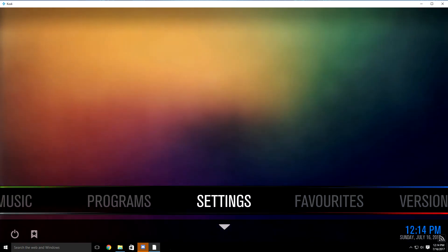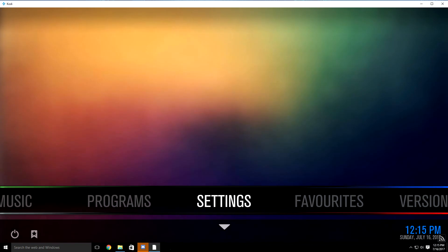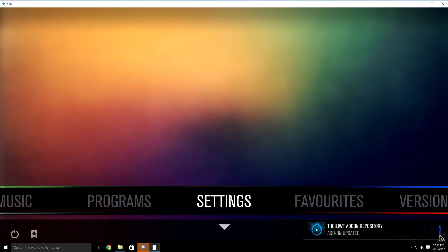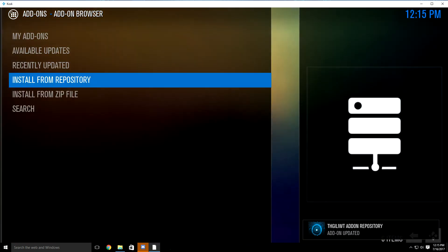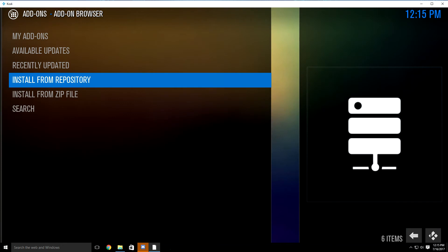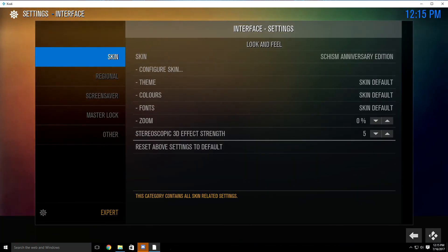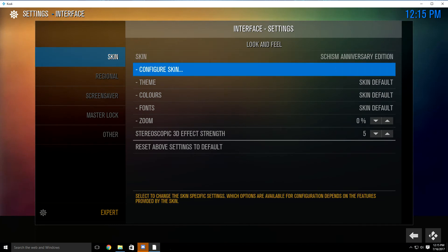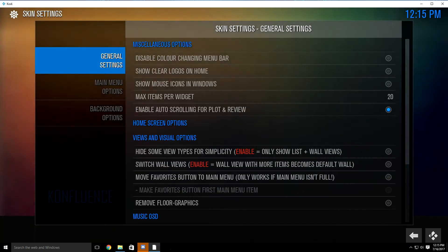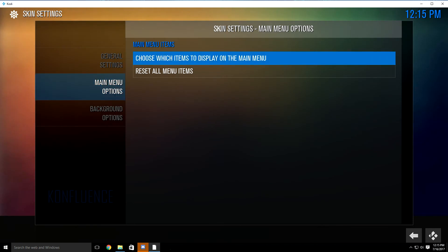What we need to do now is add it to your main page of your Schism All-in-One build. So just highlight settings again and click it. Then go to add-ons — actually you want to go down to interface. It's going to have skin highlighted. Just click over to the right and then go to configure skin. Then you want to highlight main menu options, then click over to the right and highlight choose which items to display on the main menu.